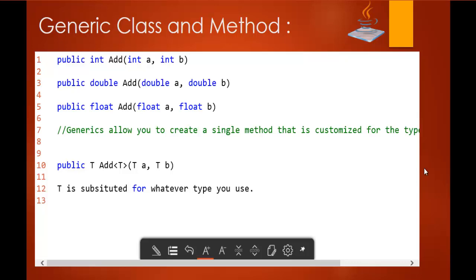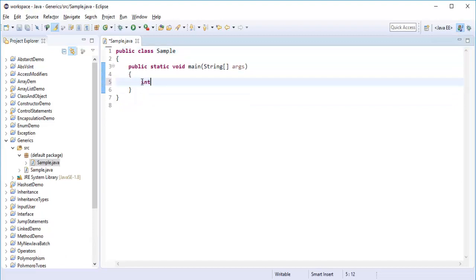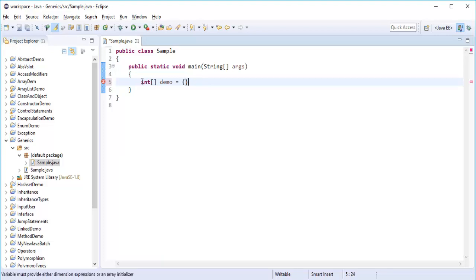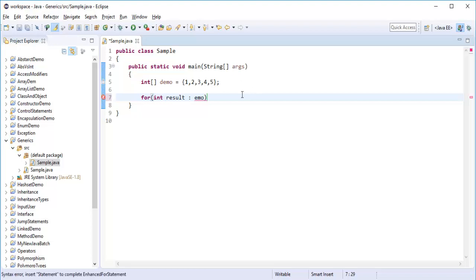To understand this very clearly, let me take a simple example. We all know how to create an array — that's very simple. Let me create an array of integers and initialize it directly with values 1, 2, 3, 4, 5. Now I need to iterate this collection. I'll make use of a for-each loop with a variable 'result' over the array 'demo'.